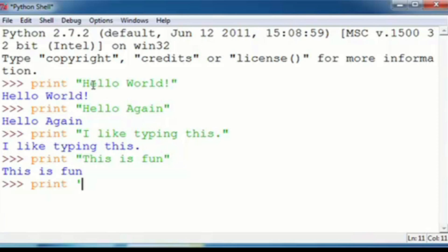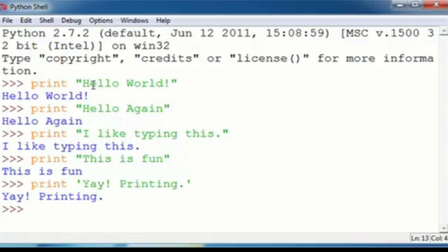And then we're going to type yay, exclamation, bang, space, printing, period, end single quotation. Enter, you get yay printing.